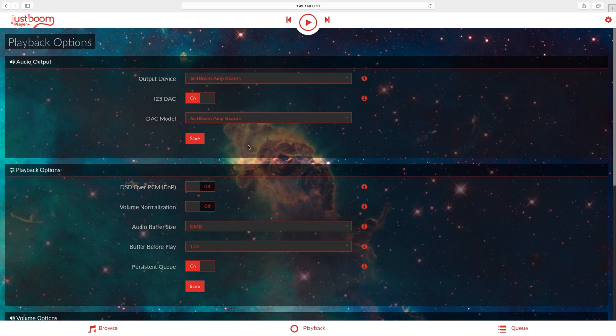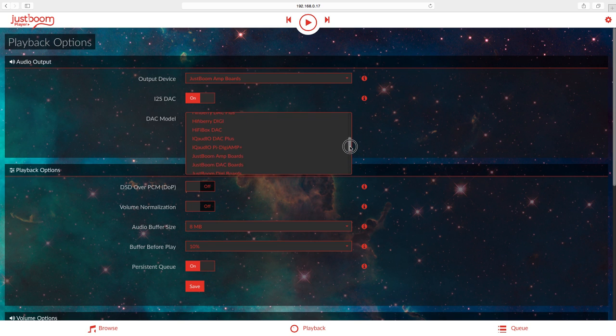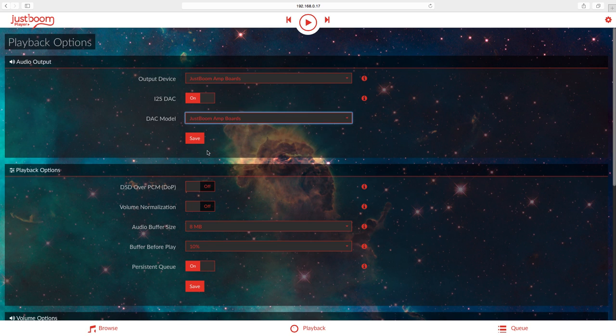Settings, playback options. When you set it up, you'll need to turn I2S DAC on and you'll have to choose your board here. They have a lot of options, but I'm using the JustBoom Amp. It'll automatically reboot for you and start playing over the amp.